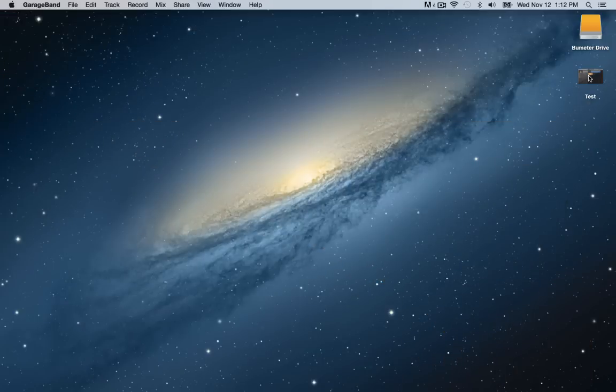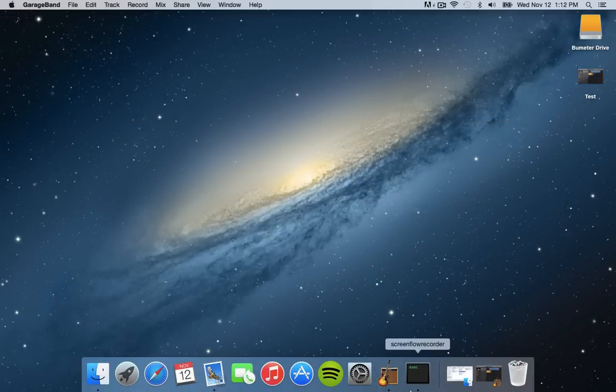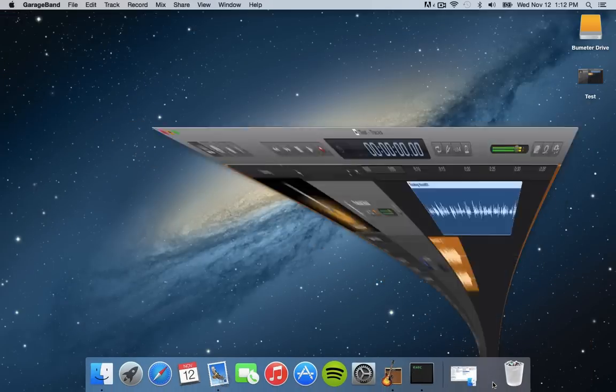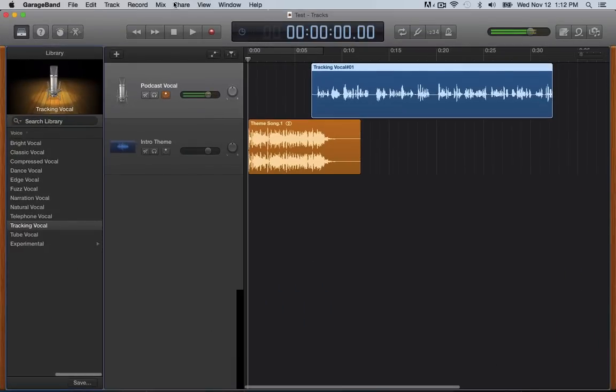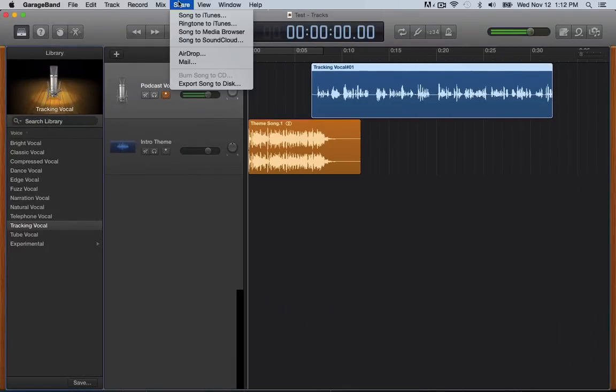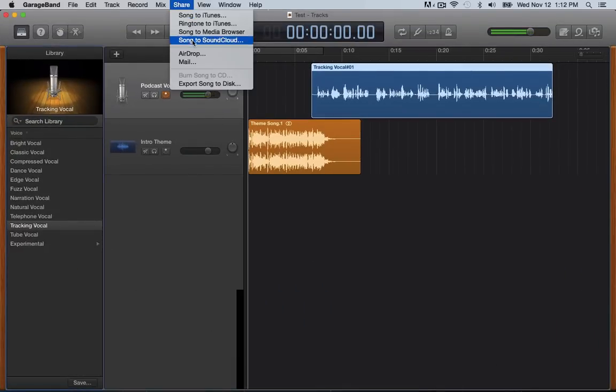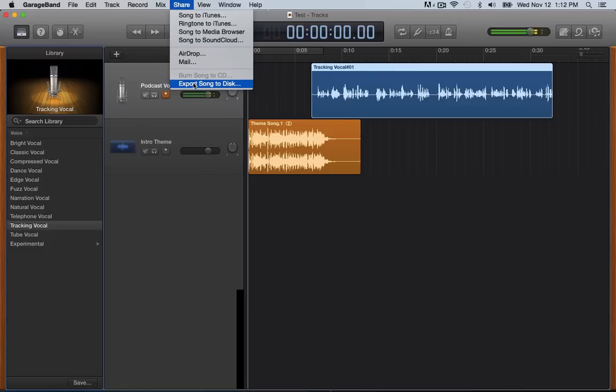But this isn't actually an MP3 version. You're going to have to export it as an MP3. So you're going to go up here and hit share. Now you can send the song to iTunes. If you're making a ringtone, or if you're exporting to SoundCloud, I prefer just to create the MP3 onto my desktop. And then if I'm going to upload it to SoundCloud or Libsyn or anywhere, I do that for my own version. So you're going to hit just ultimately export song to disc.